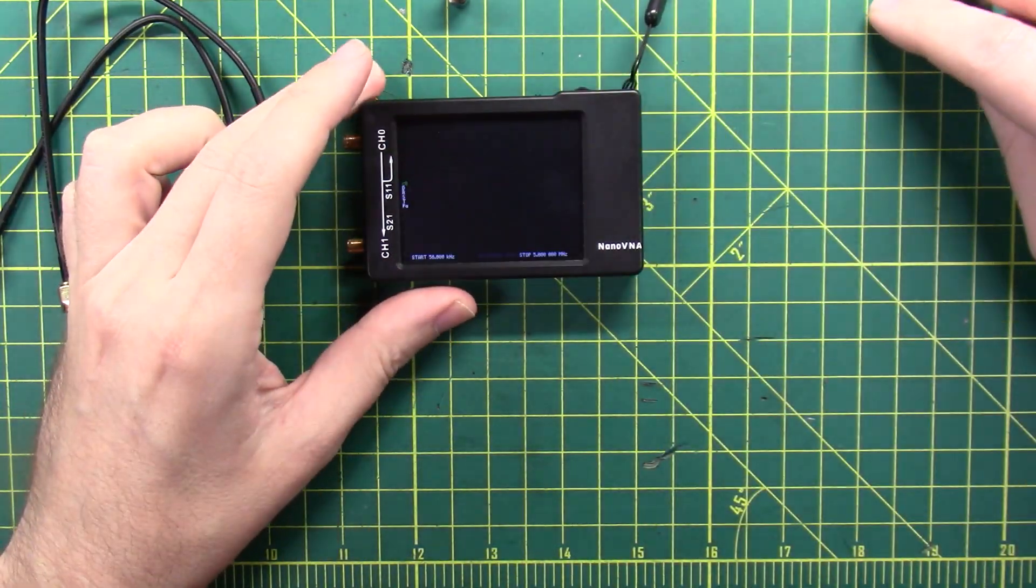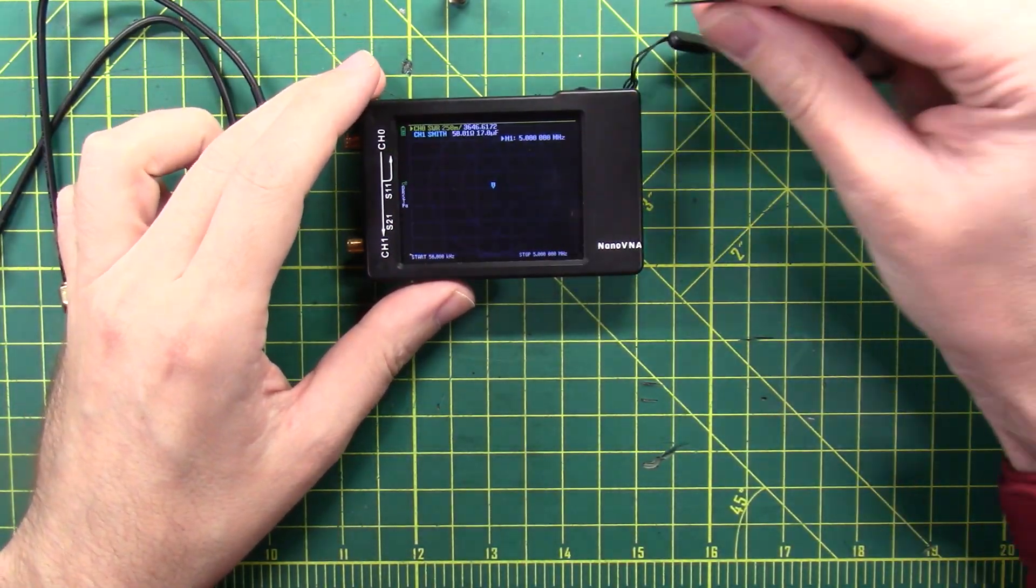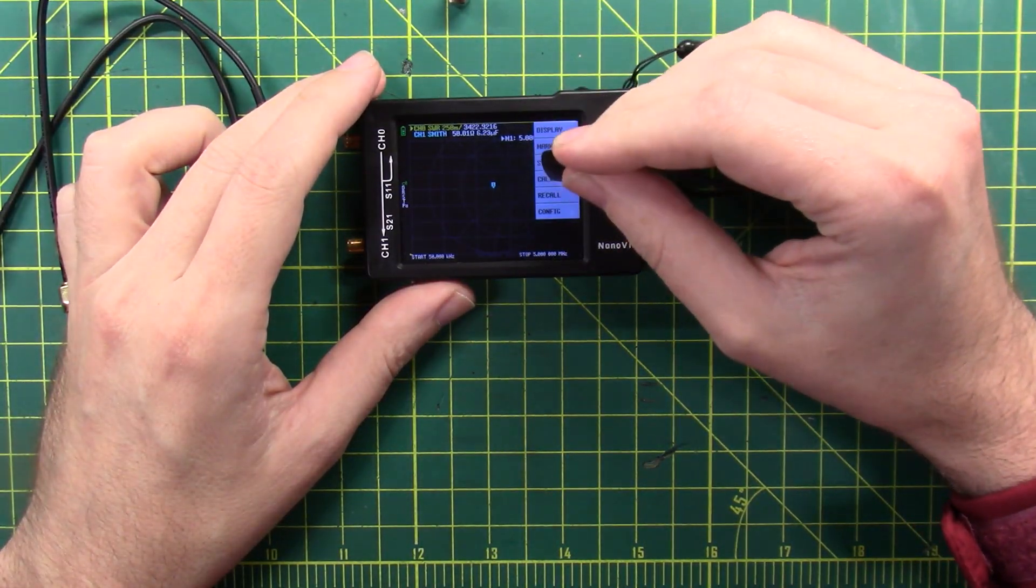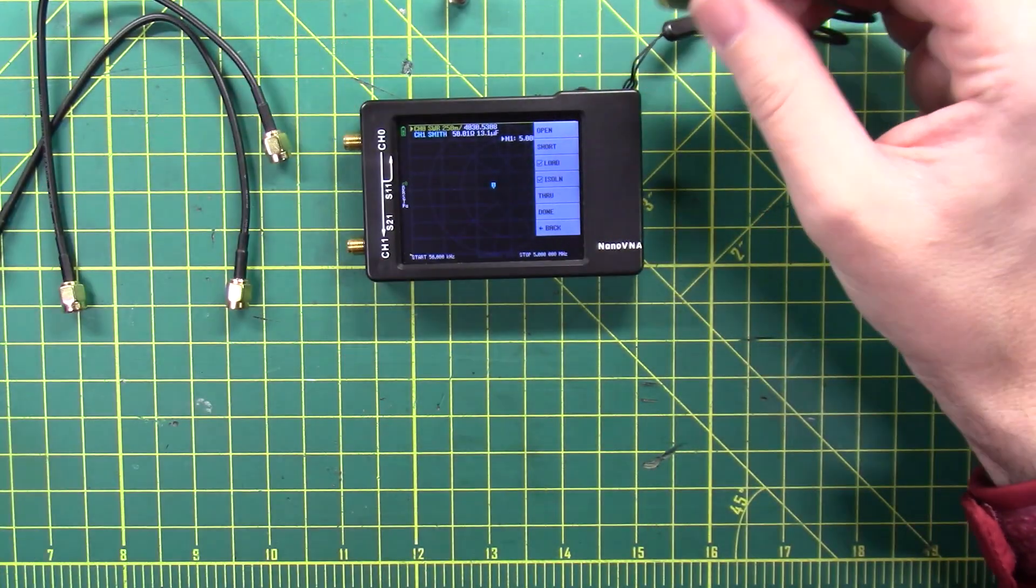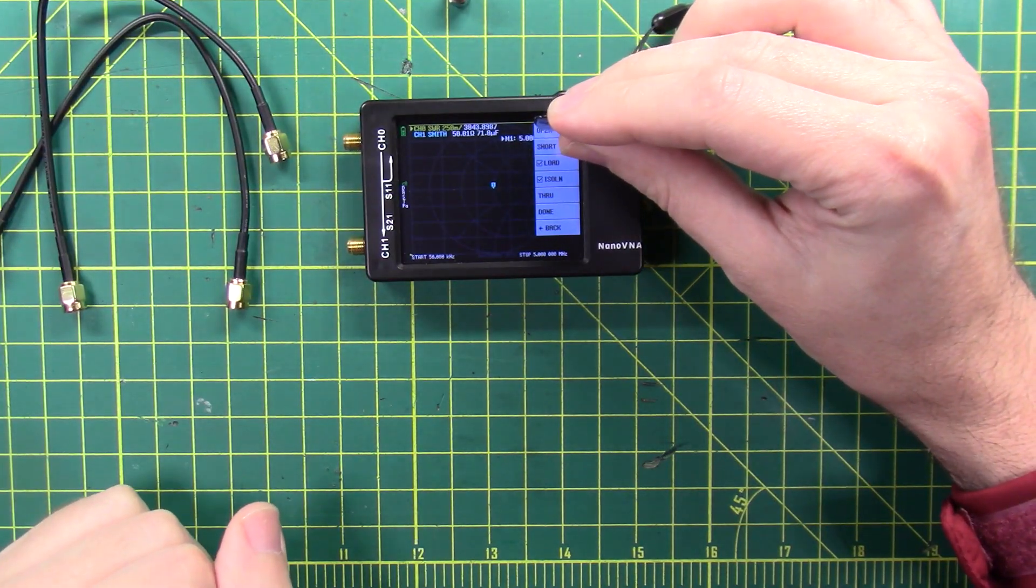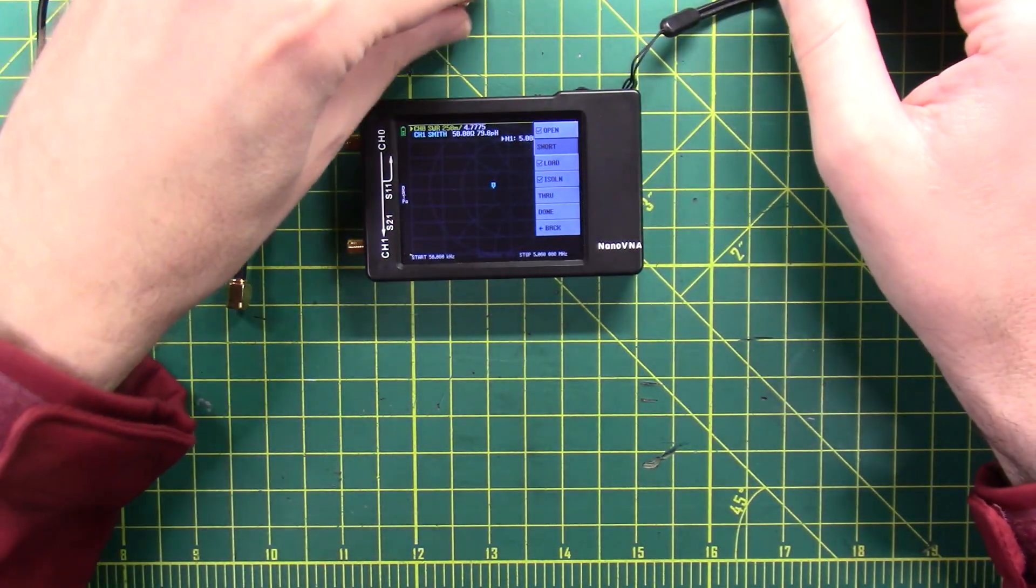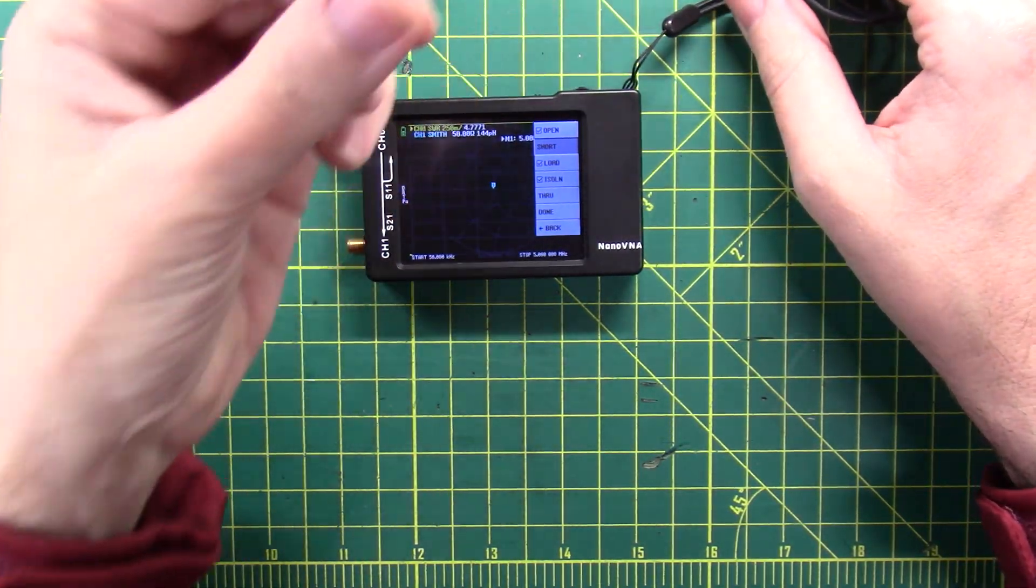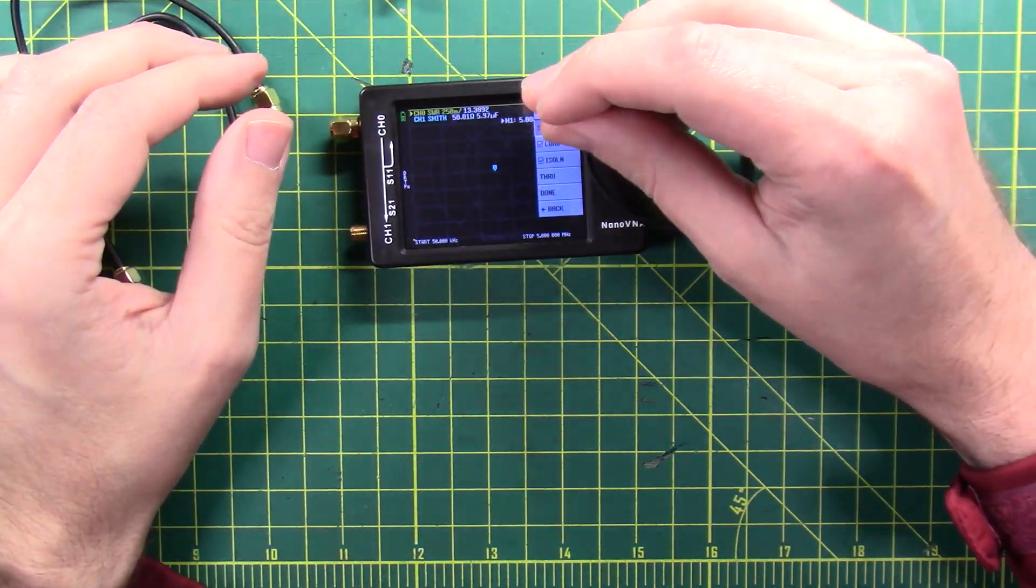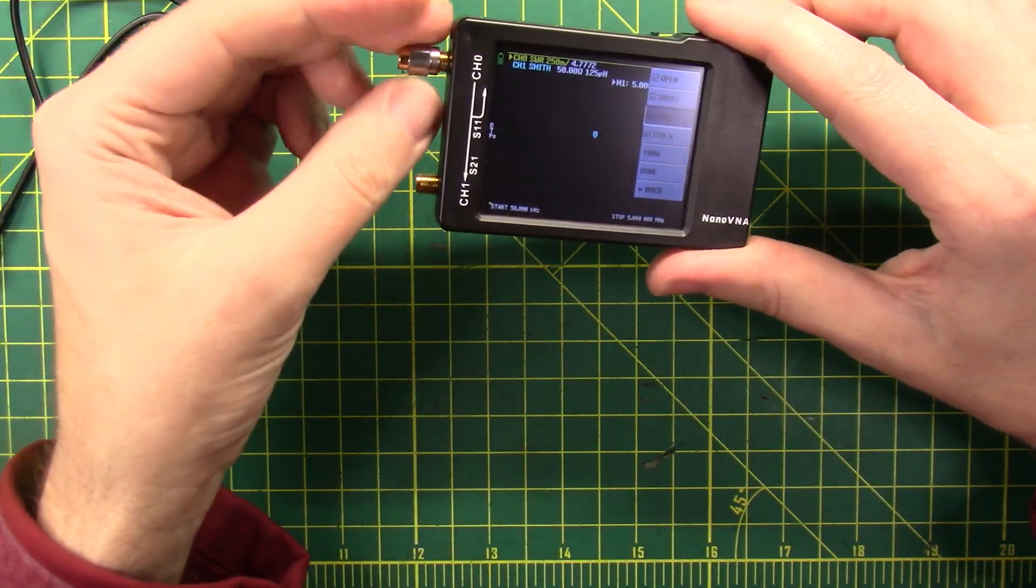Let's get this thing turned on here. You've seen calibrations before, but I'm going to do a calibration anyway just so nobody in the comments asks me if I've calibrated. I'm going to calibrate the open, I'm going to calibrate the short which is this one.